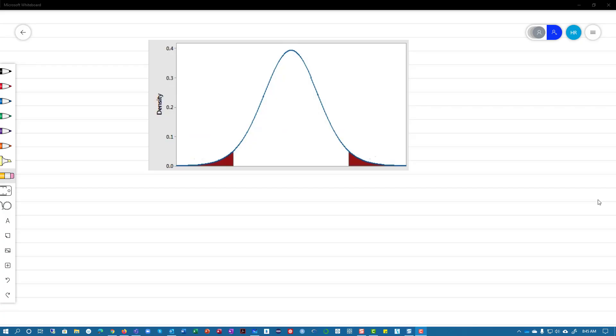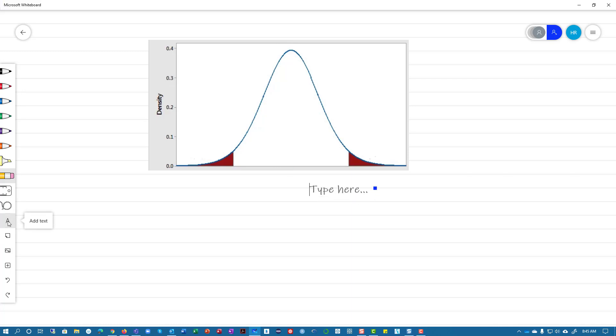Hello, and welcome to Hypothesis Testing. In this lecture, what I want to do is to show you in general terms, without any numbers, but just visually, what we do with a Hypothesis Test. So let's talk about what a Hypothesis Test is.